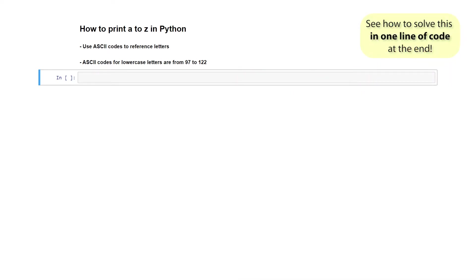Another way you can find out is by using Python itself. Inside of Python you can use the ordinal command to print out the numerical ASCII code for any given character. Let's see how to do that.